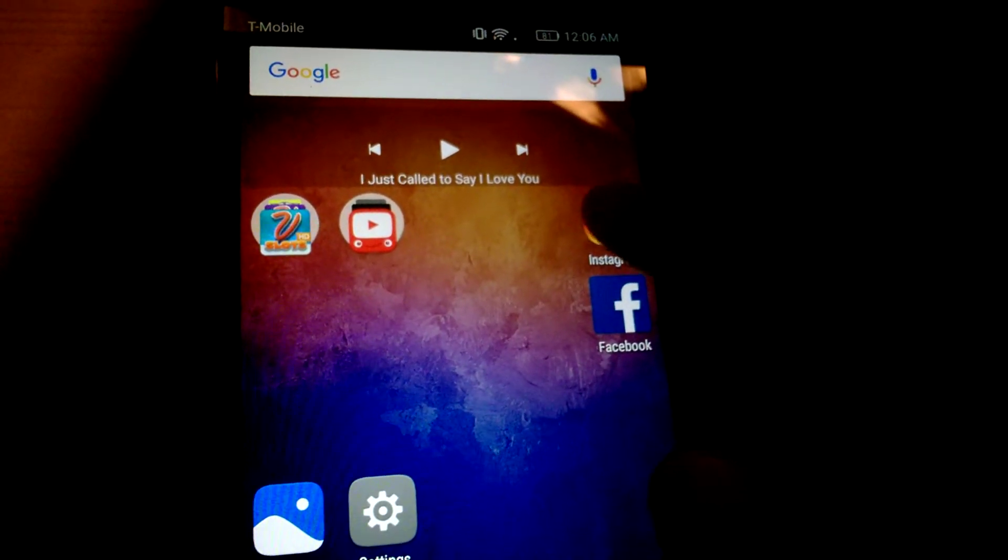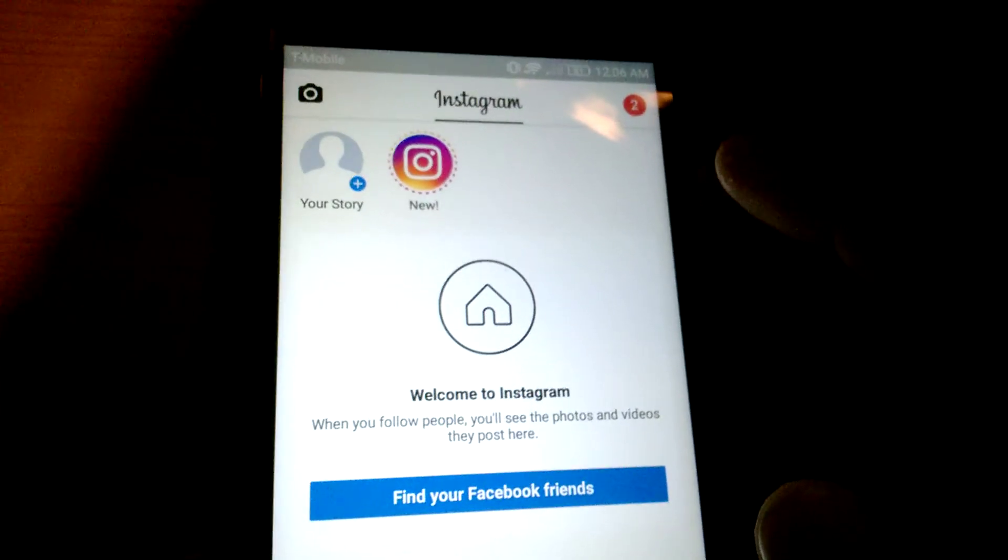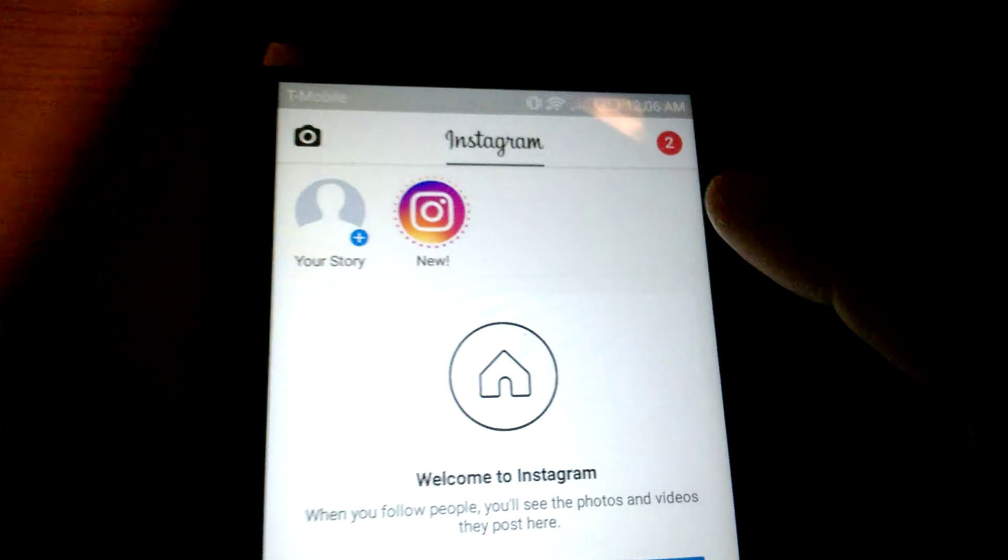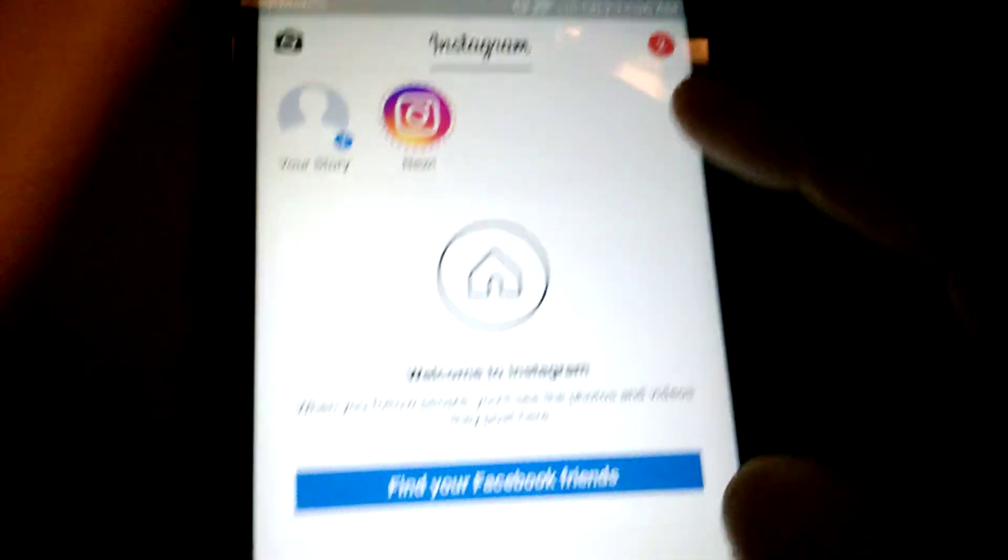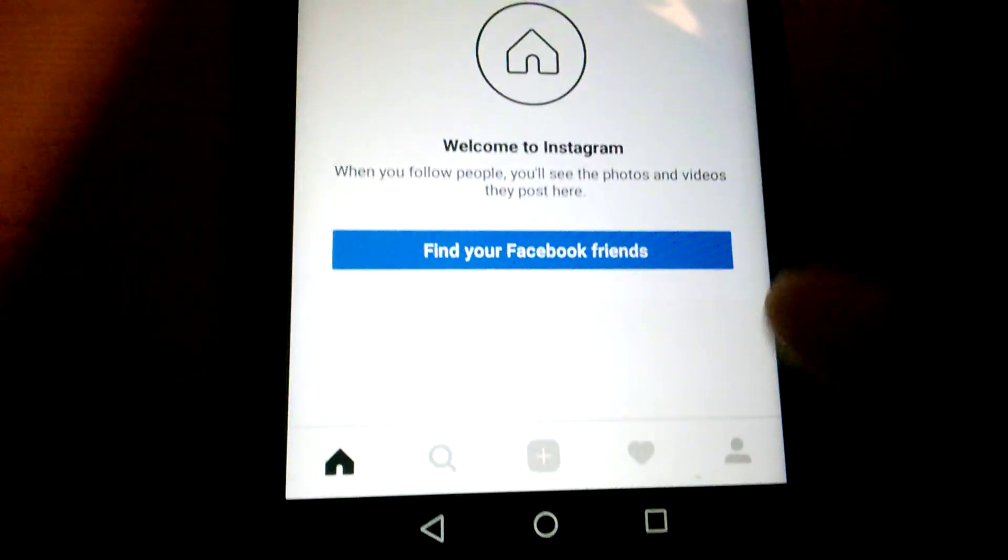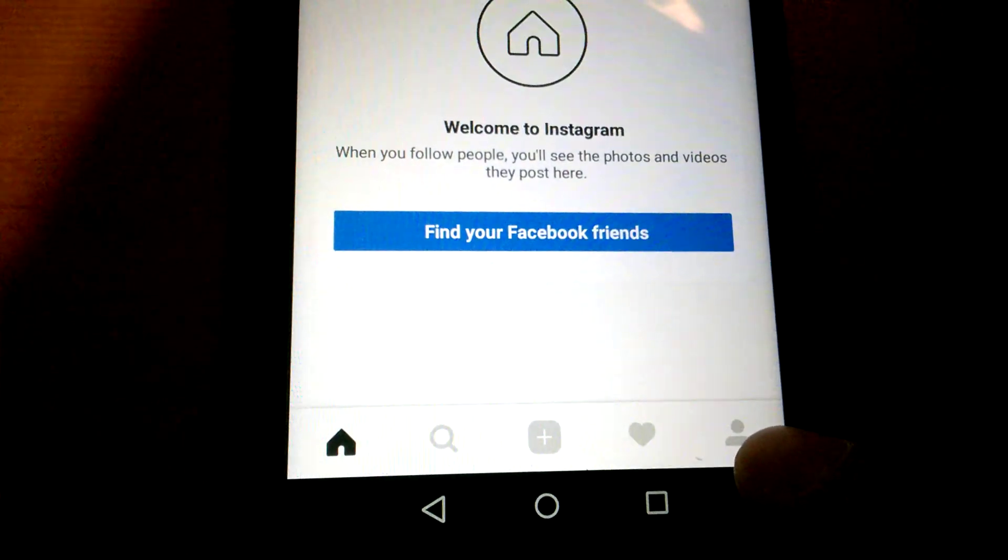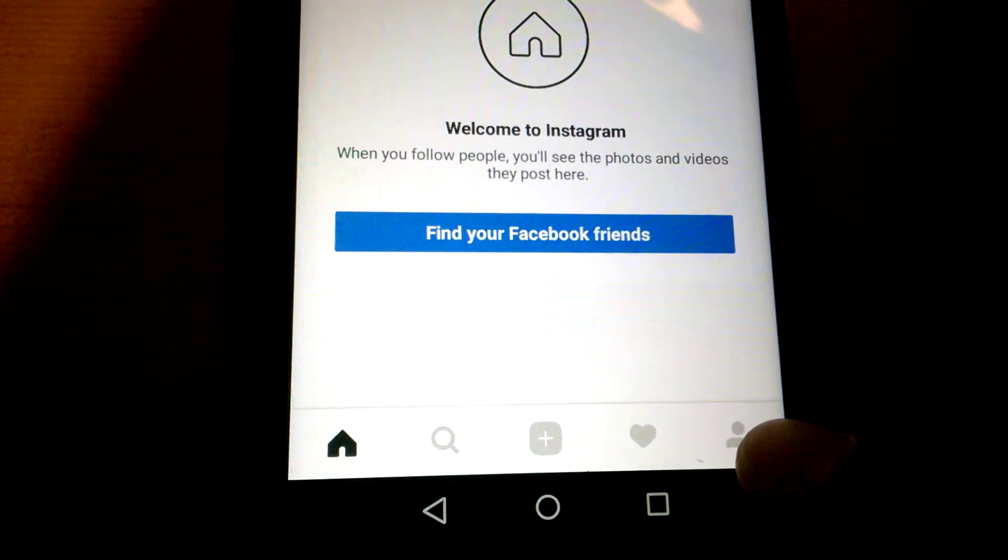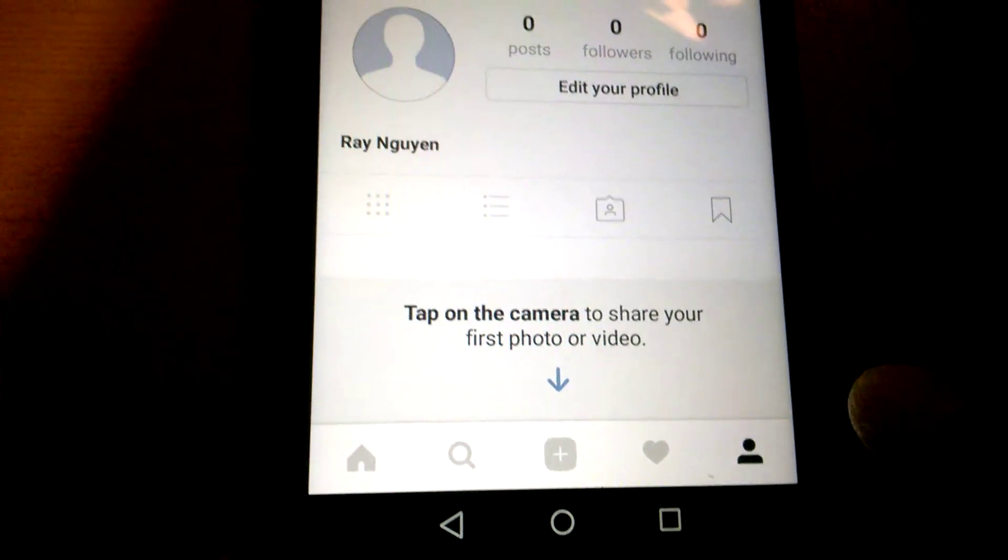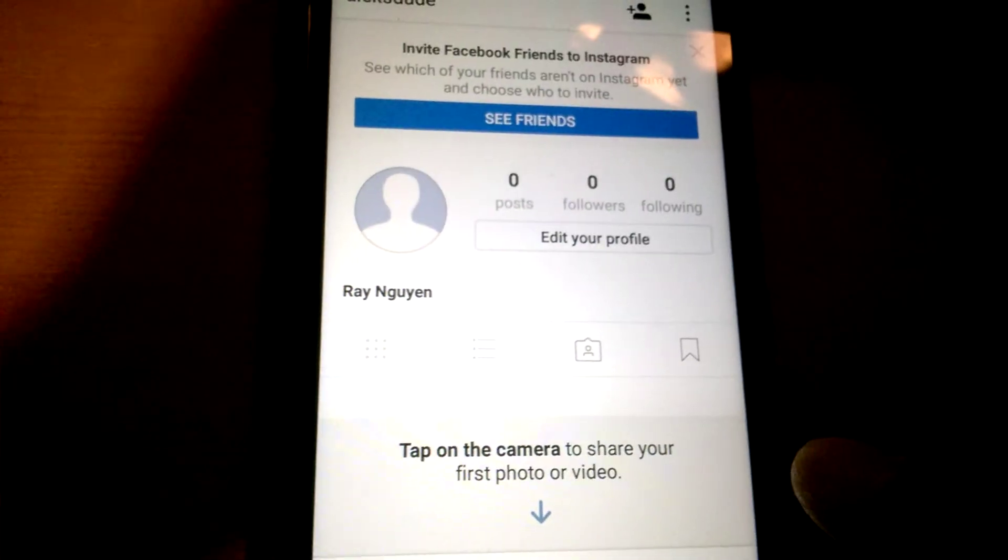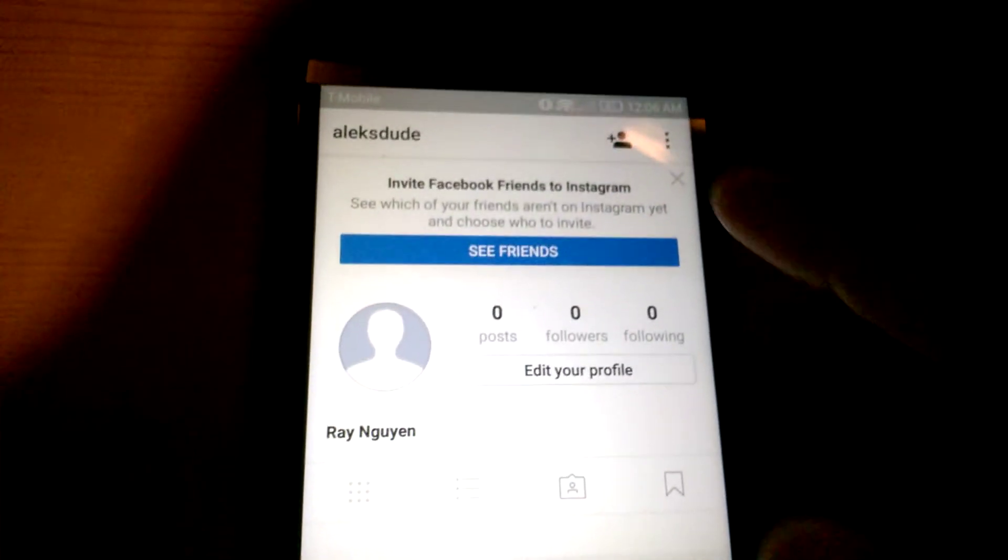You'll want to click on the little person icon on the bottom right. Okay, from there...